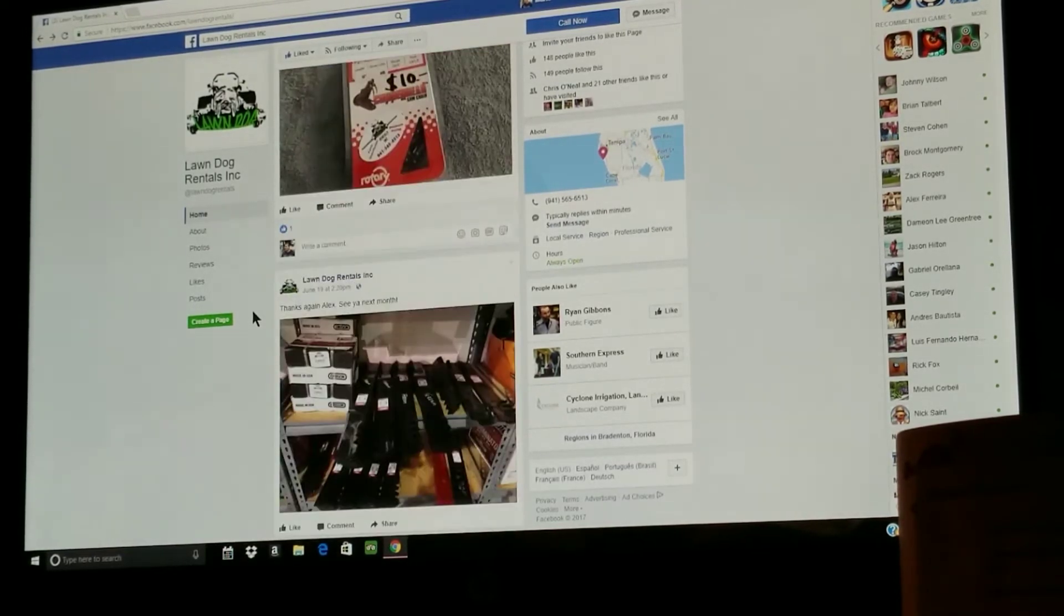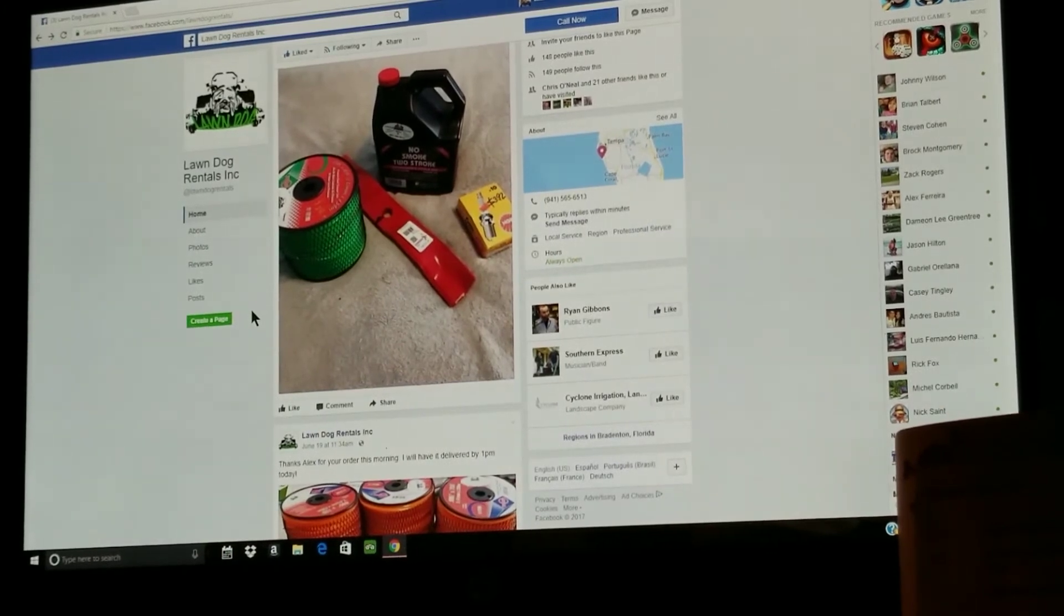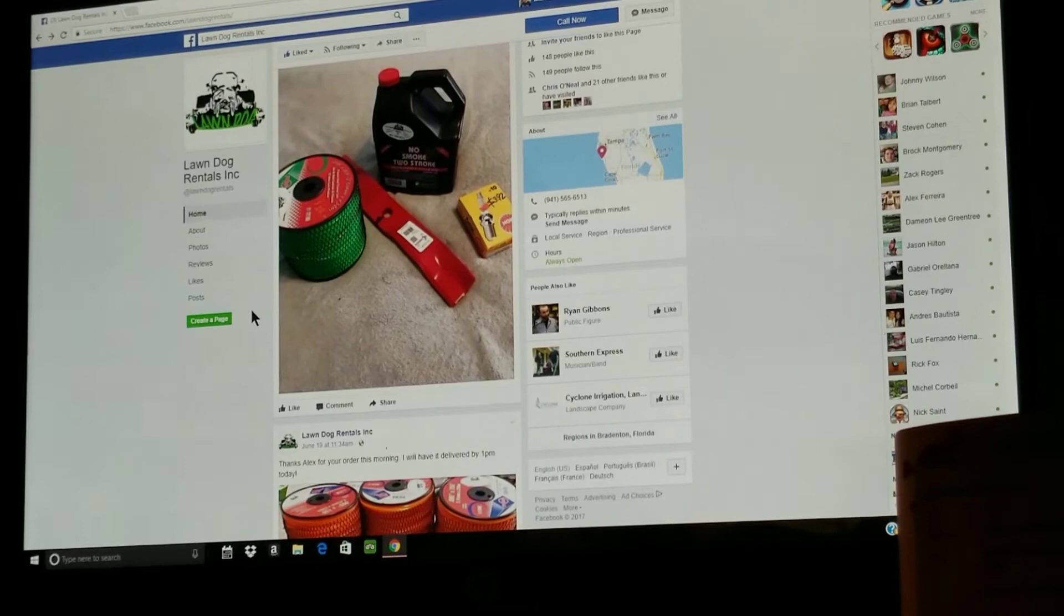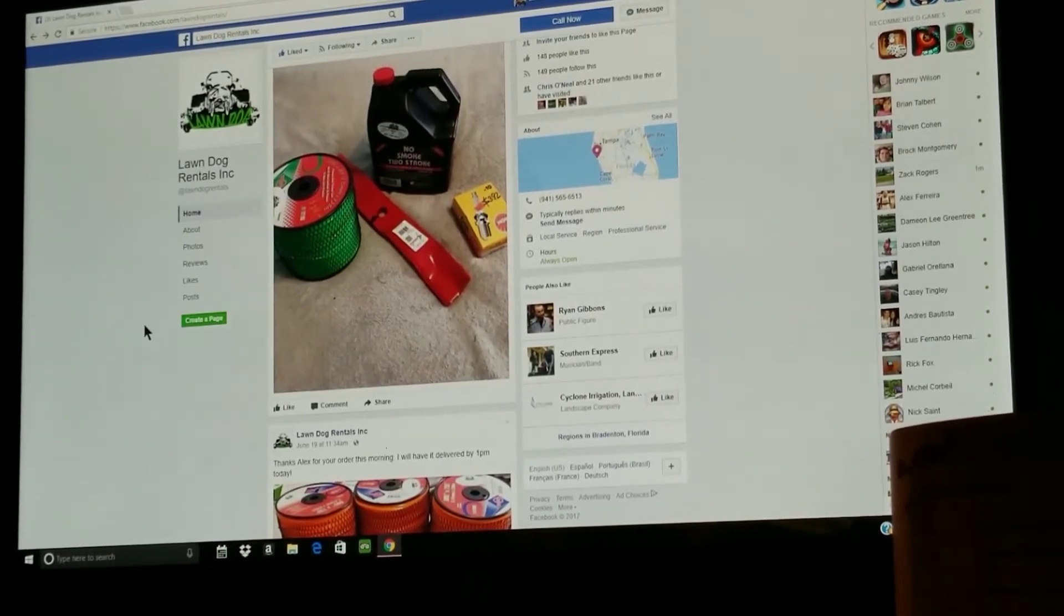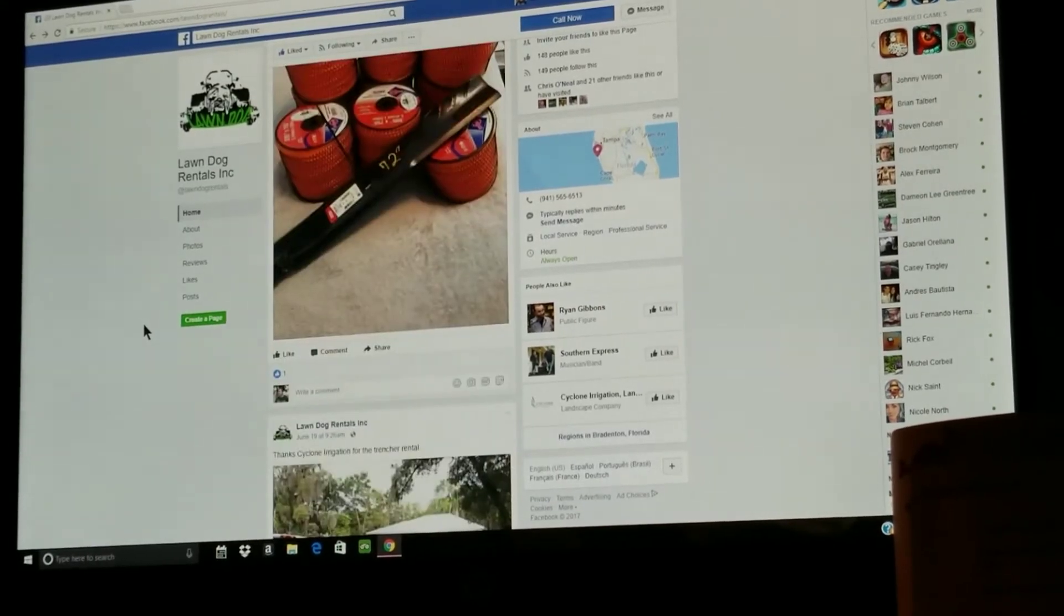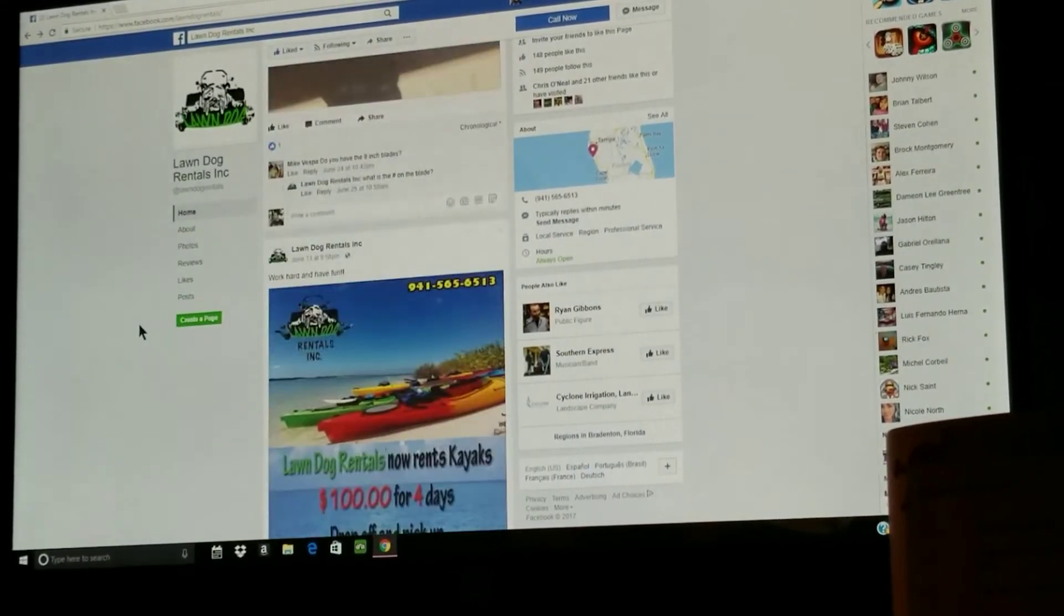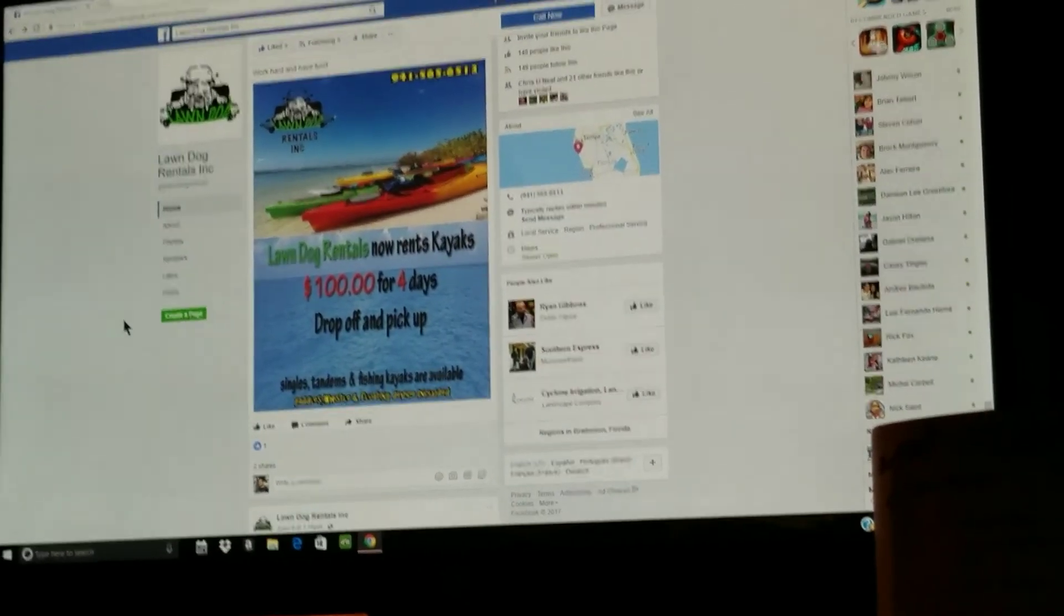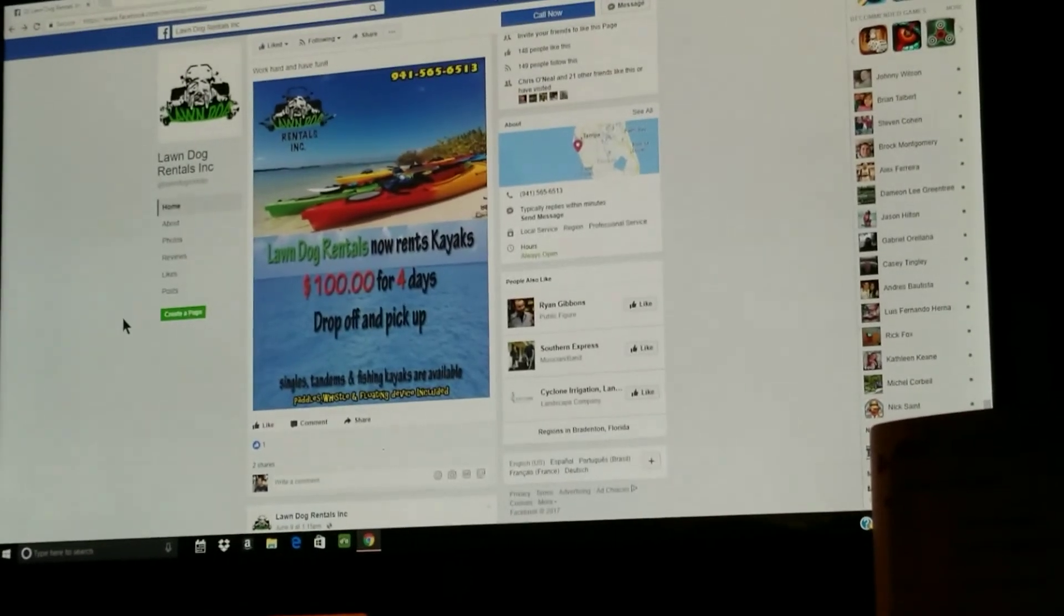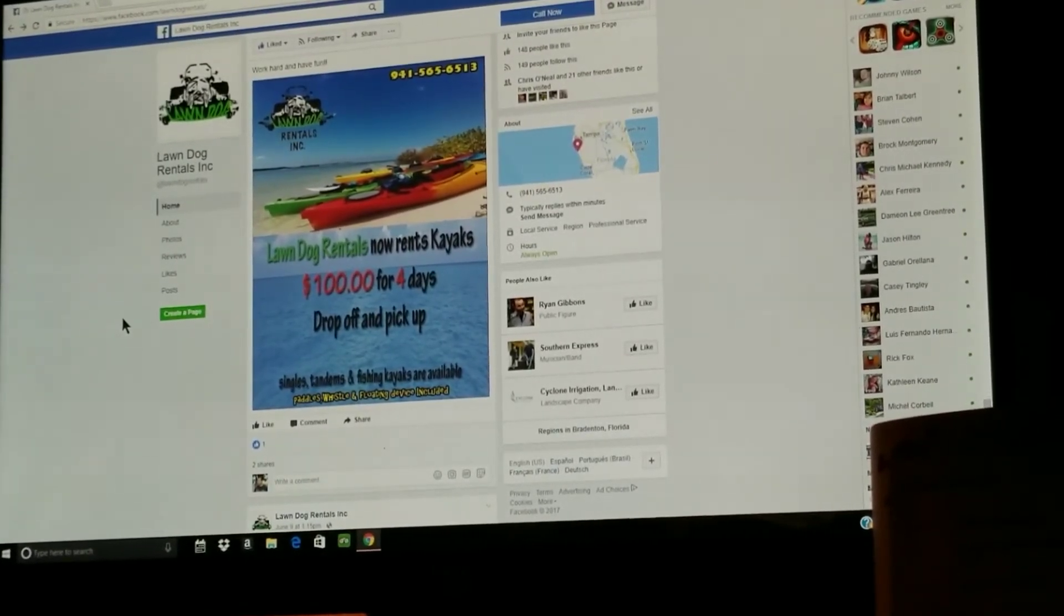The name of his page is called Lawn Dog Rentals and you can check out his page and like it if you want to and see what he has to offer. If there's anything that you want to buy, then call him up and he'll hook you up.